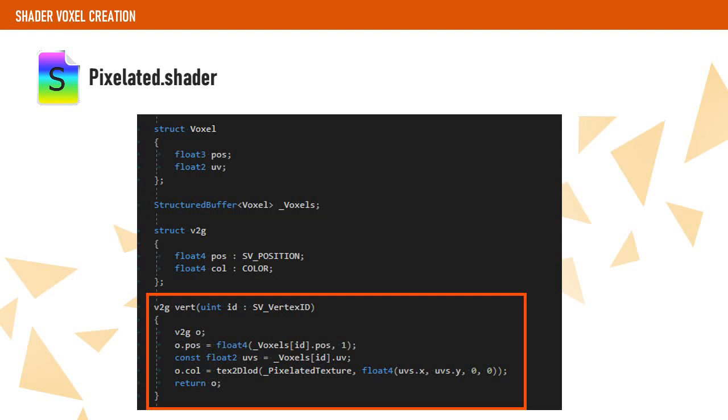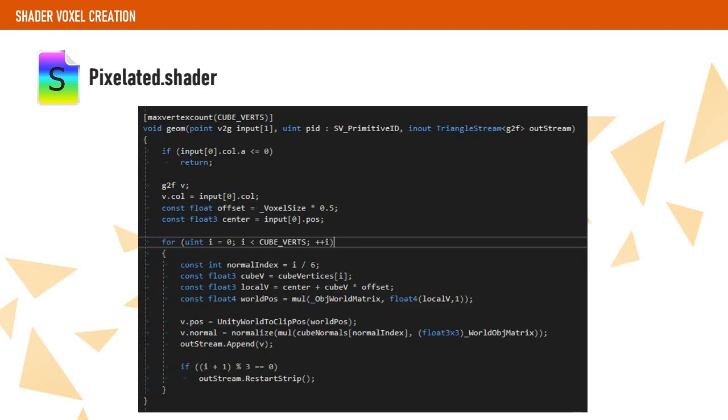On the vertex shader, we get the local position from the buffer and read the color from the pixelated texture using the UVs from the buffer.